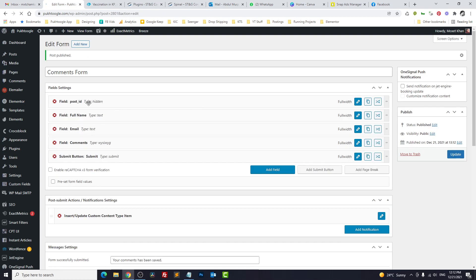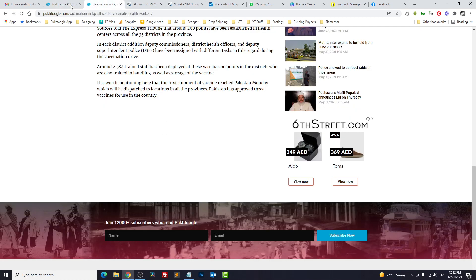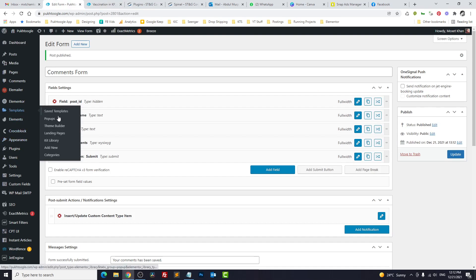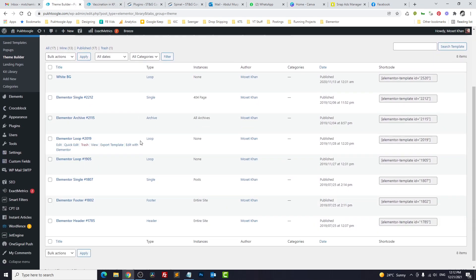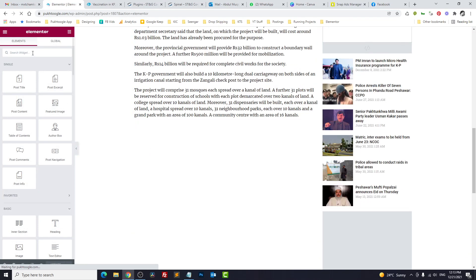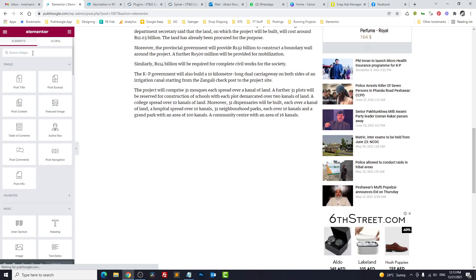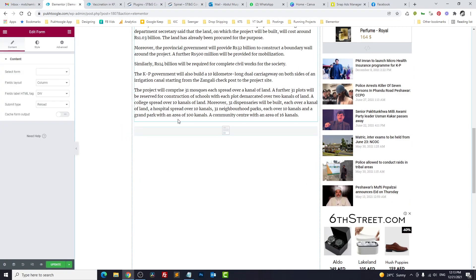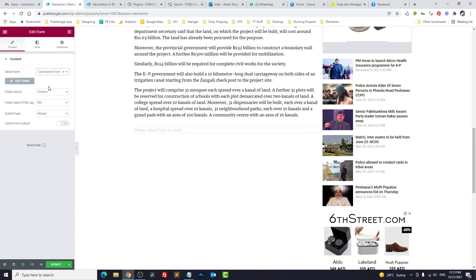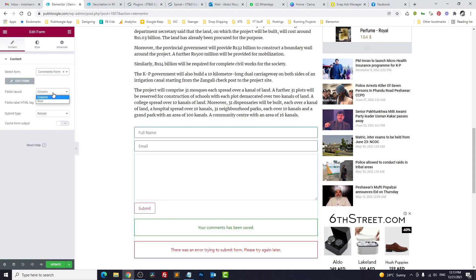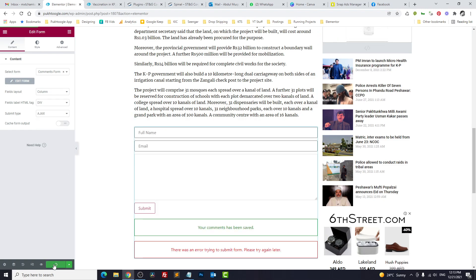Now we need to show this form in the single post template. We will go to Templates, Theme Builder, and we will open our single Elementor post template. Search for form. We have two forms—this is Elementor native form and this is from JetEngine. We will choose here Comments Form, and we will make it AJAX so we don't need to load our page again and again. Click on Update.